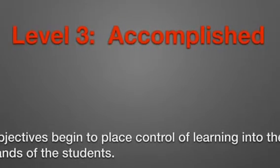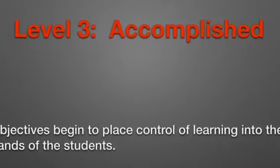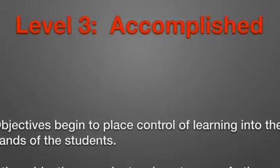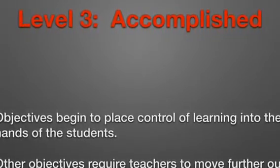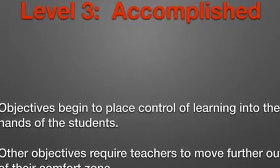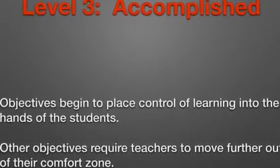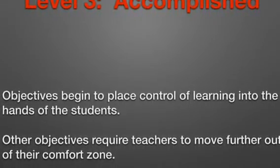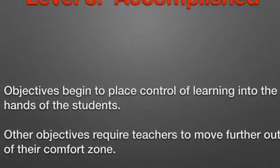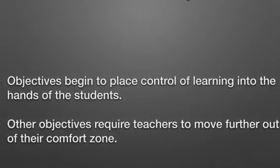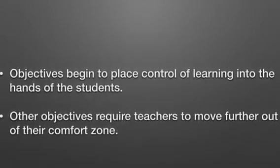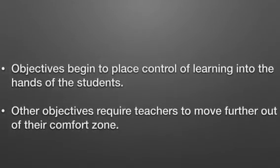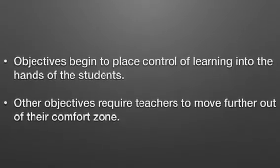Teachers who complete objectives at Level 3 begin to put the control of learning into the hands of the students. For example, teachers are asked to create an assignment that requires students to complete an investigation for their learning. Along the same lines, teachers are also asked to utilize more technology, making assignments more interactive for students as opposed to the traditional lecture method. One specific example requires teachers to utilize the flipped learning method at least for one week in their classrooms to see how that works.